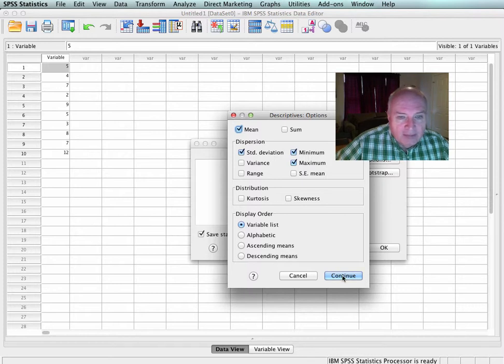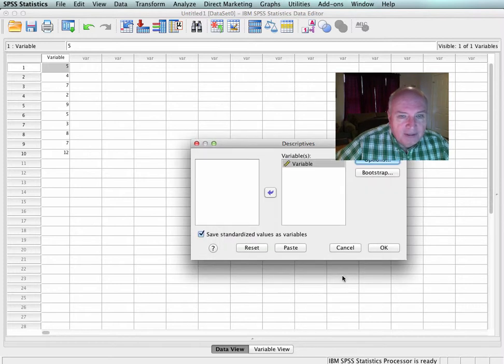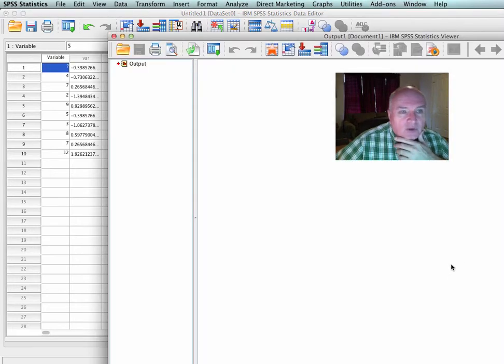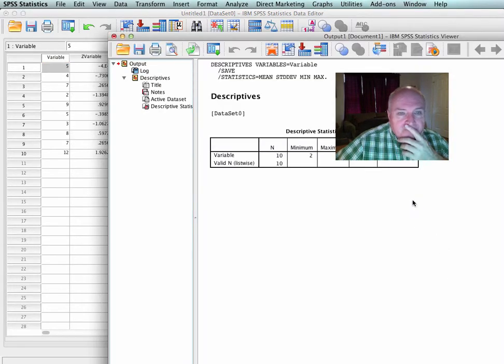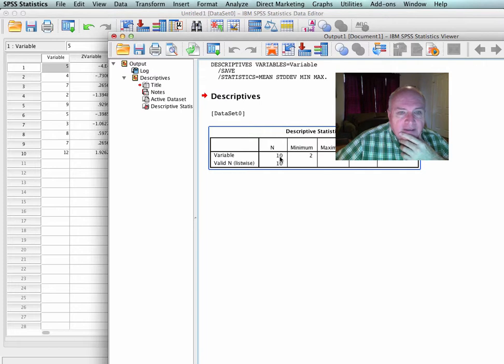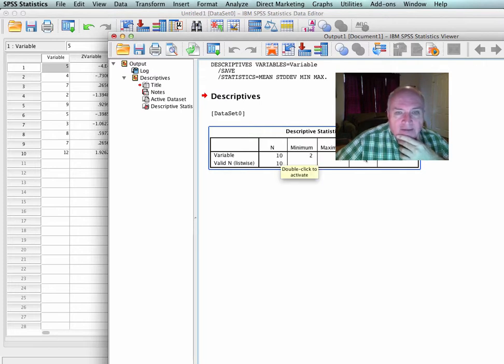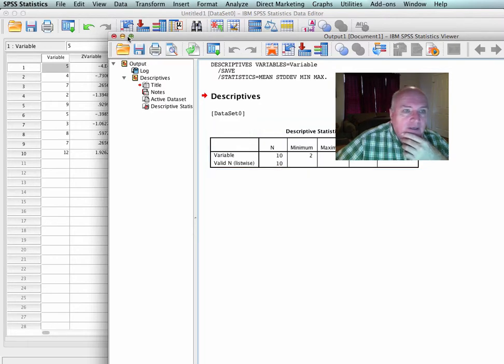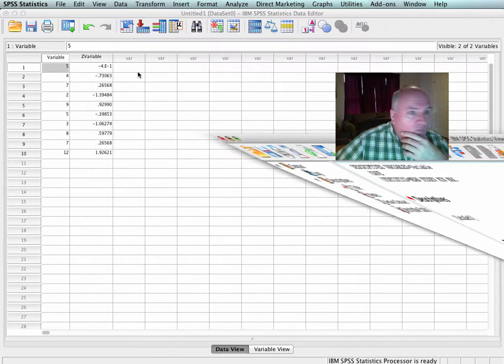So let me continue here, and I will tell it that I want those values, and I want you to watch what happens. The first thing that it does is it comes back and it gives me the number of data. I had 10, a Minimum of 2, a Maximum of 12, a Mean of 6.2, a Standard Deviation of 3.011.